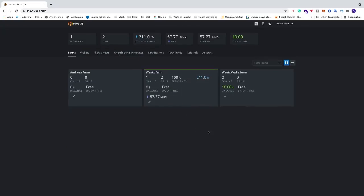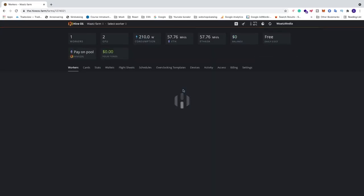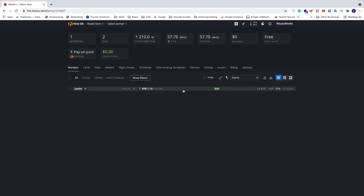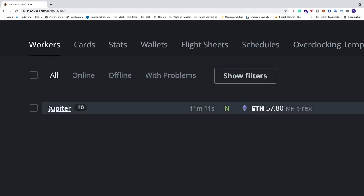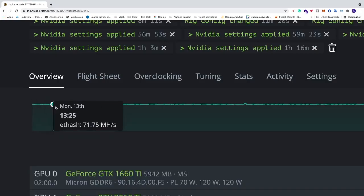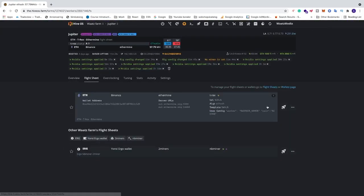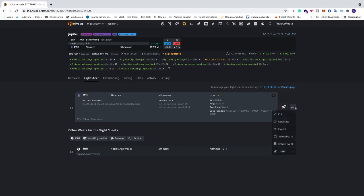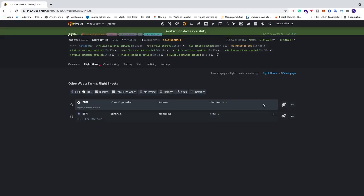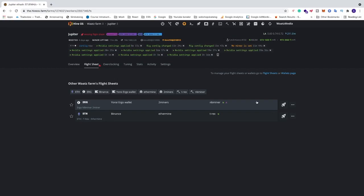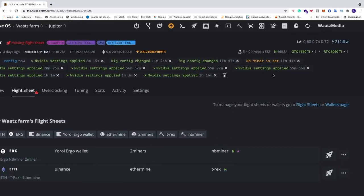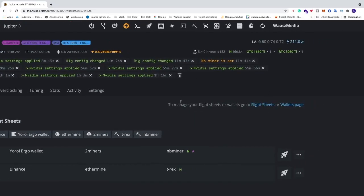Alright, so to do this just go into your farm, and after that we're going to go into your worker. We're going to go to flight sheets and I'm just going to stop this current flight sheet. Alright, so now we want to go and create a new flight sheet.